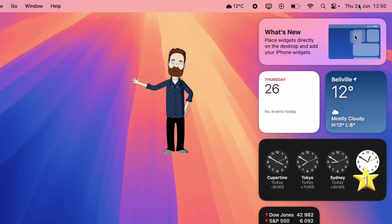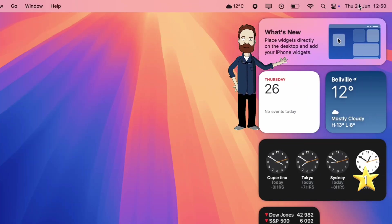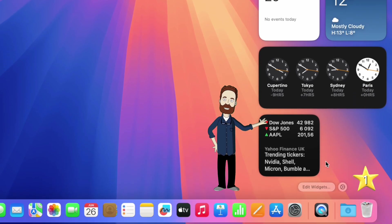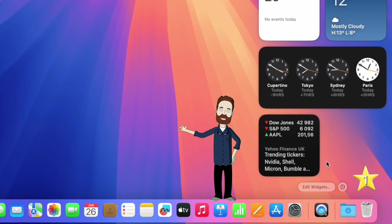Oh, and don't forget, clicking the time brings up notification center, where you'll see your app notifications and add, remove widgets.